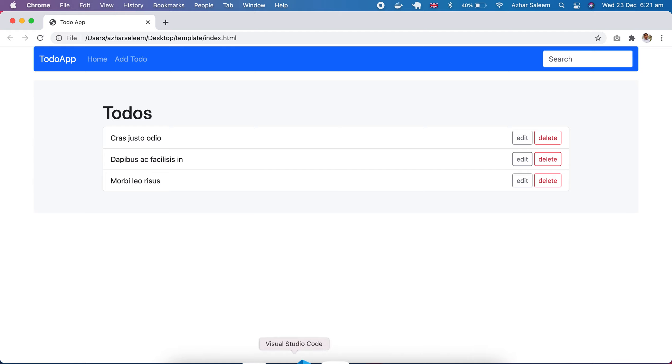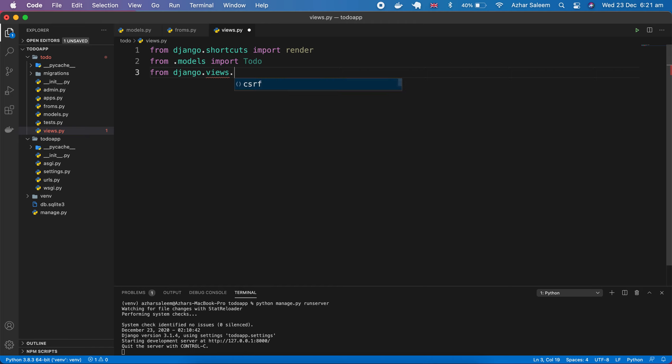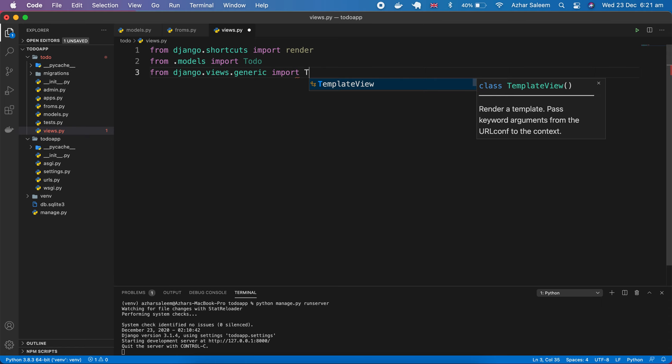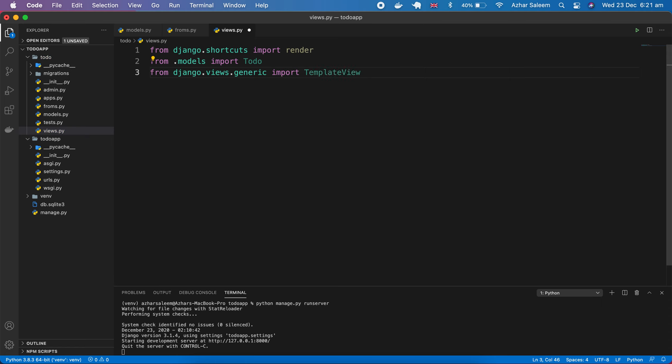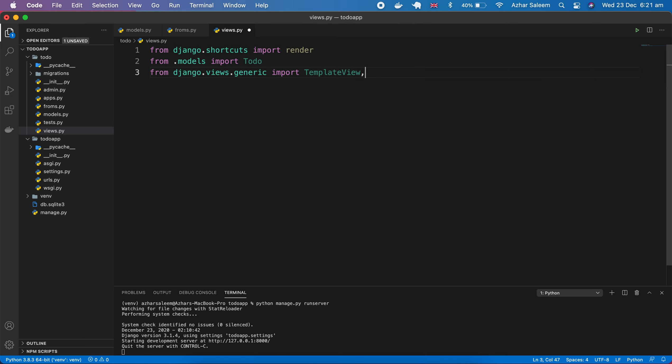Going back to my VS Code, first of all, from django.views then import generics, and from generic import TemplateView. There are some other views like ListView and a lot of others which we'll discuss.